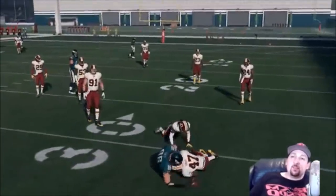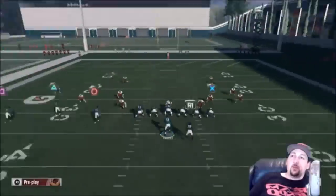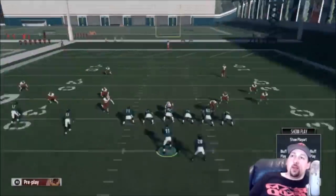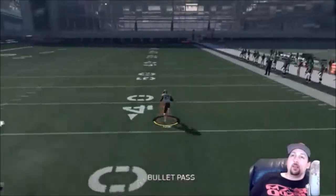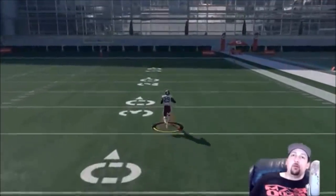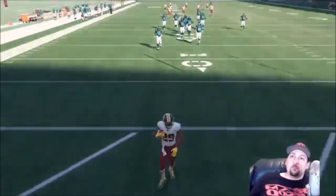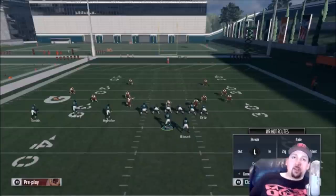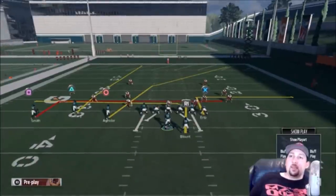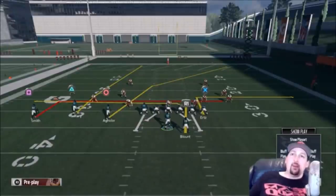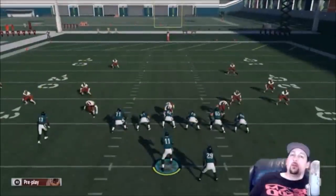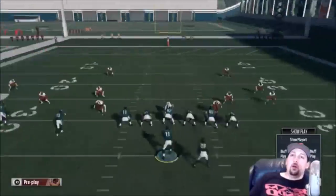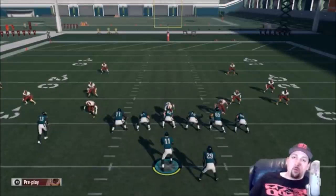Straight routes — like a flat route or a go route with no arch — don't beat man. They'll get you in trouble; you can end up throwing a pick-six. Unless you have a dramatic arch in the pattern, it will not beat man coverage. In and out routes are also pretty good against man — anything that basically turns. The one caveat: don't try this against top-tier man corners like Patrick Peterson who has the physical tools and man coverage ratings.